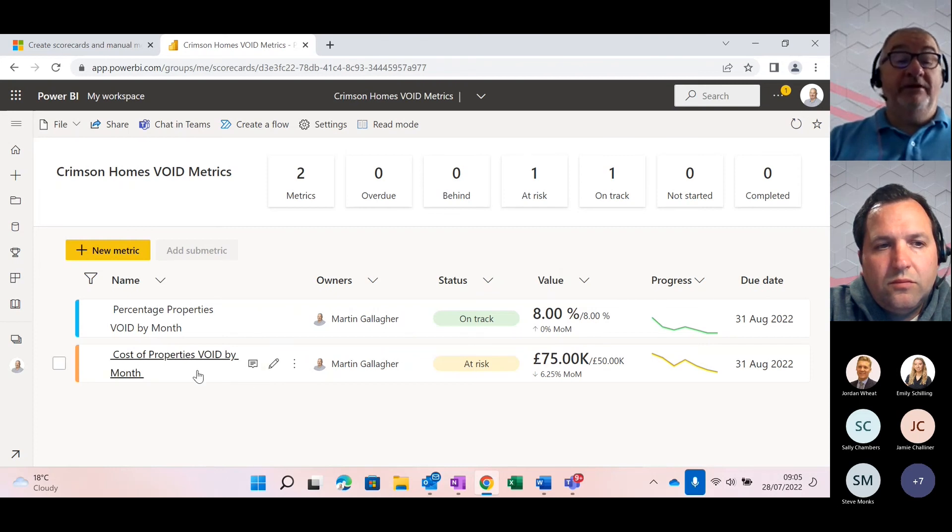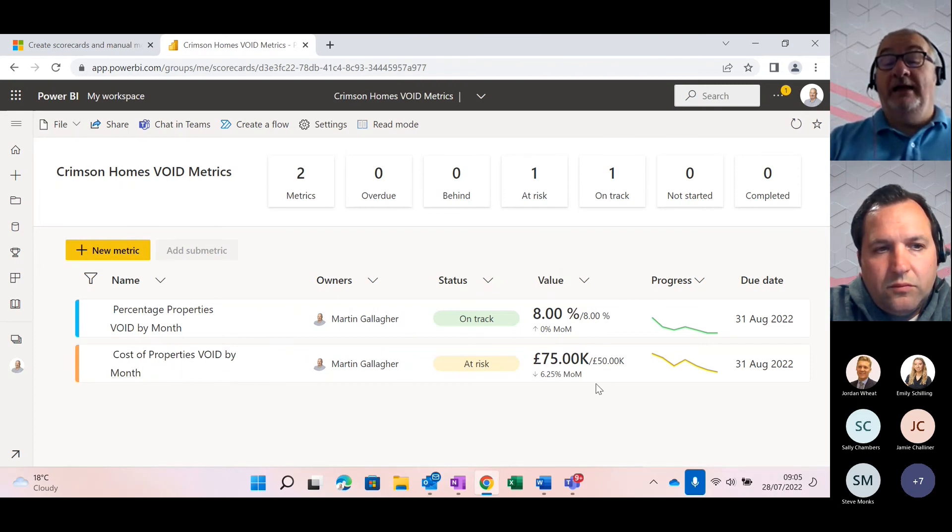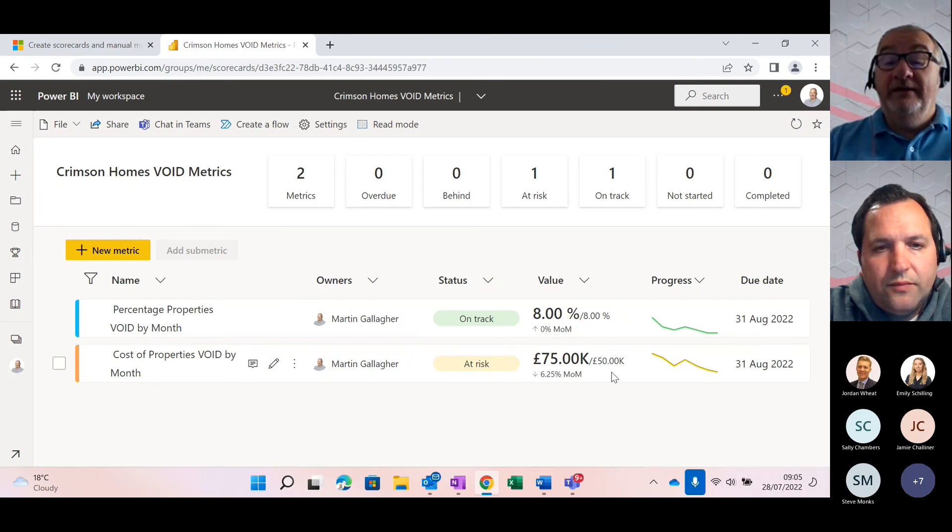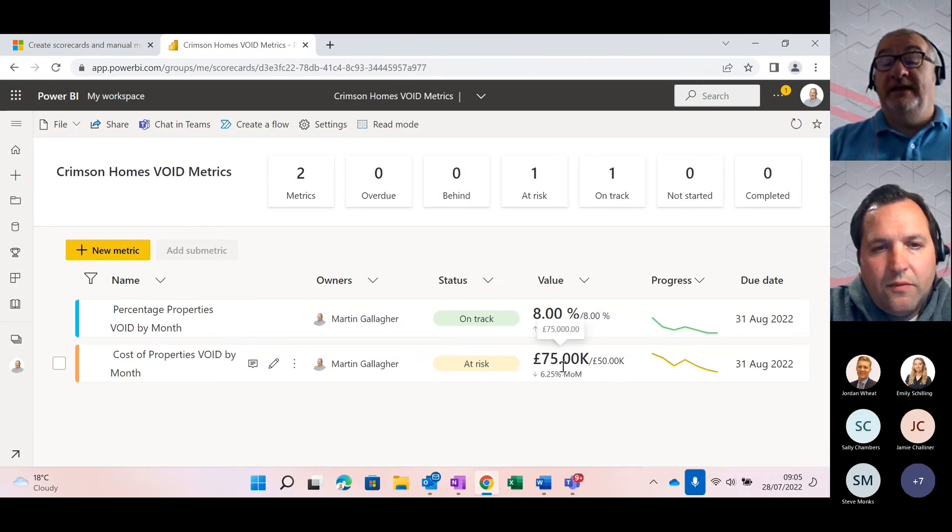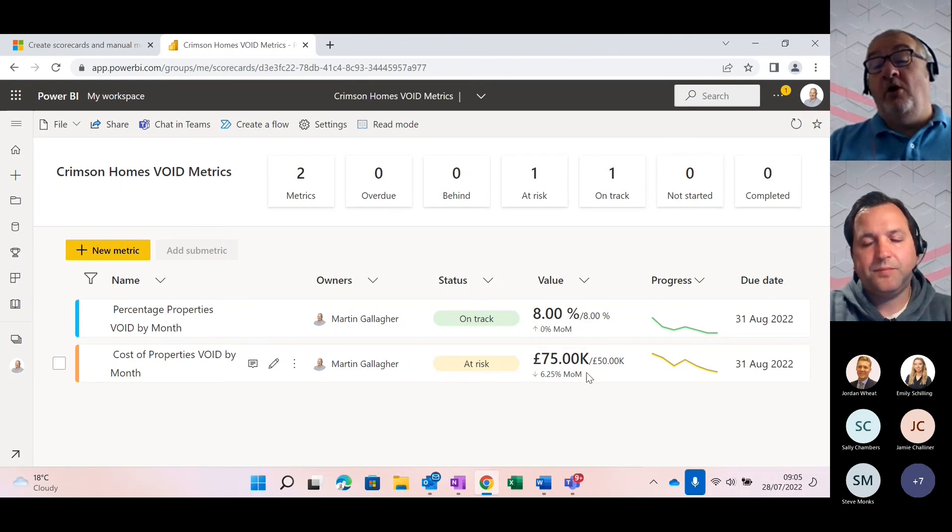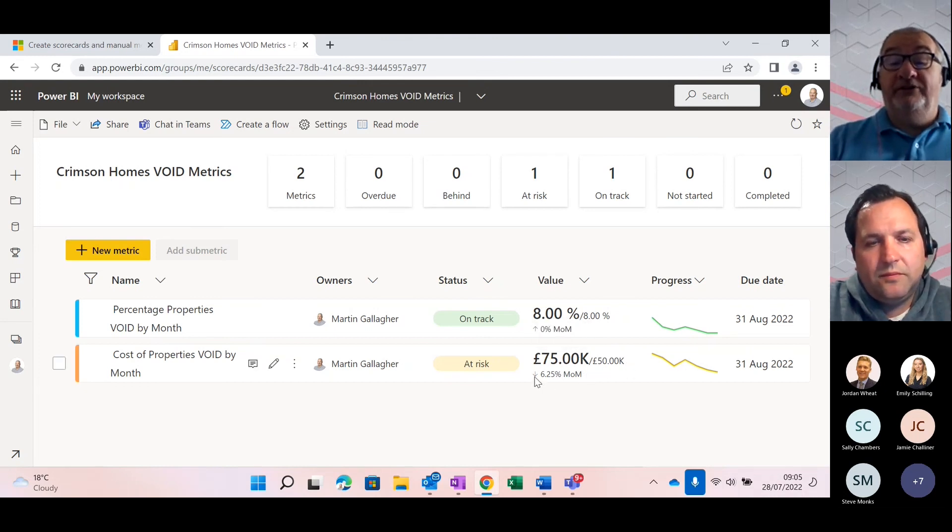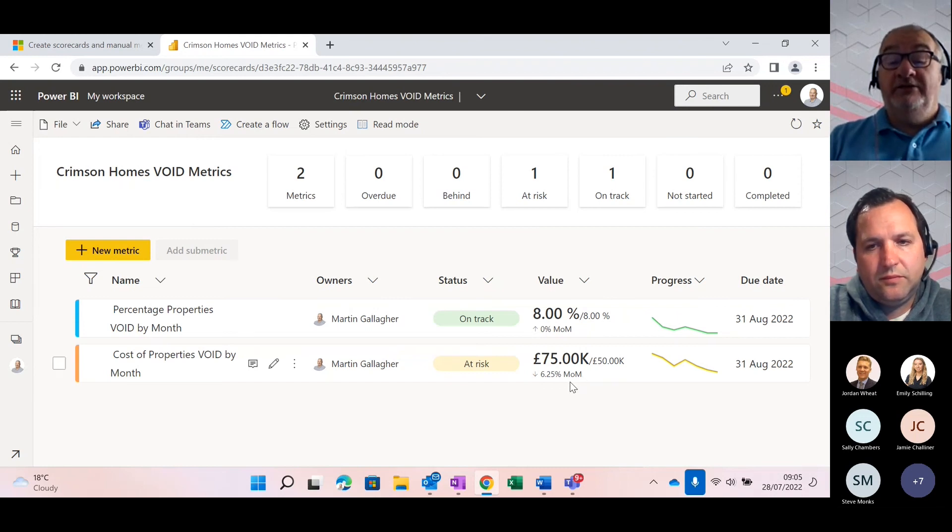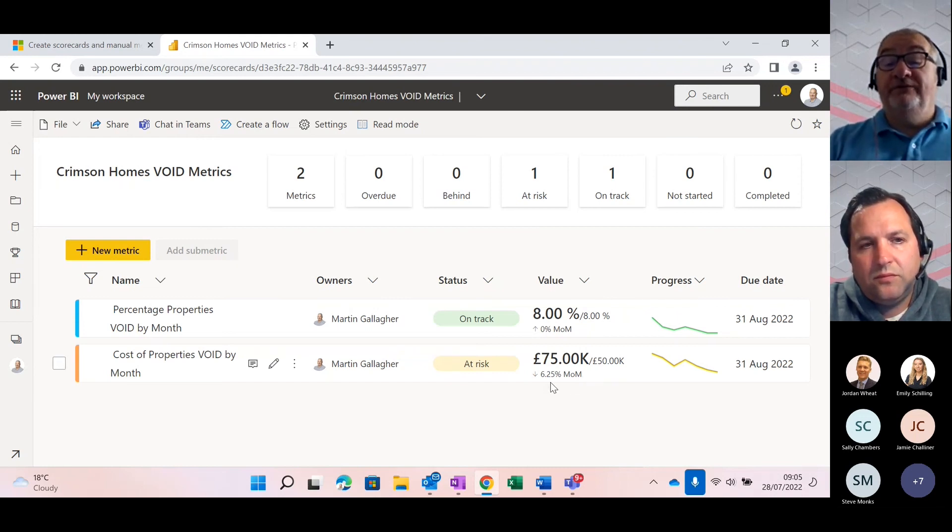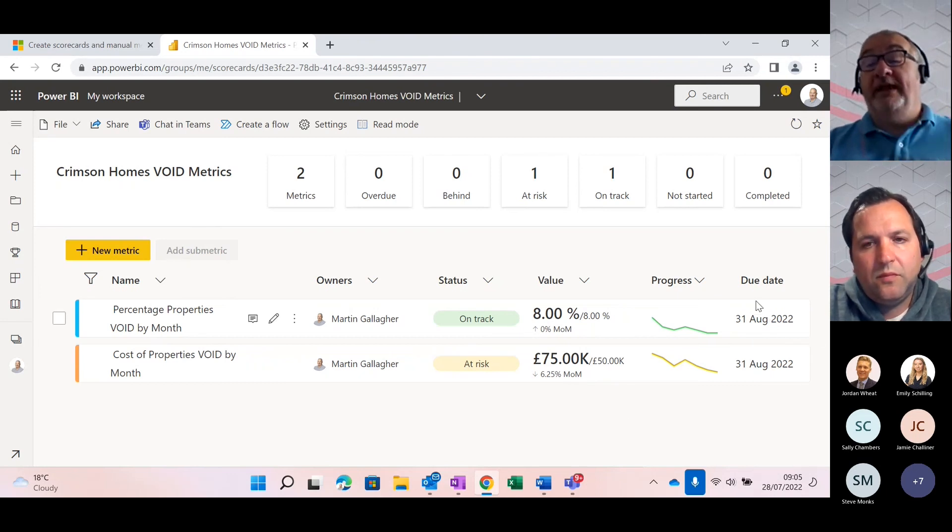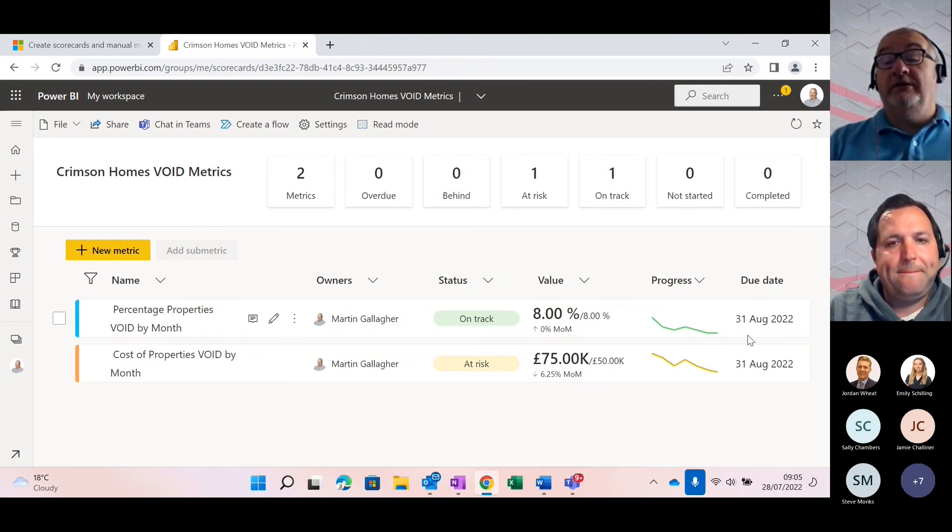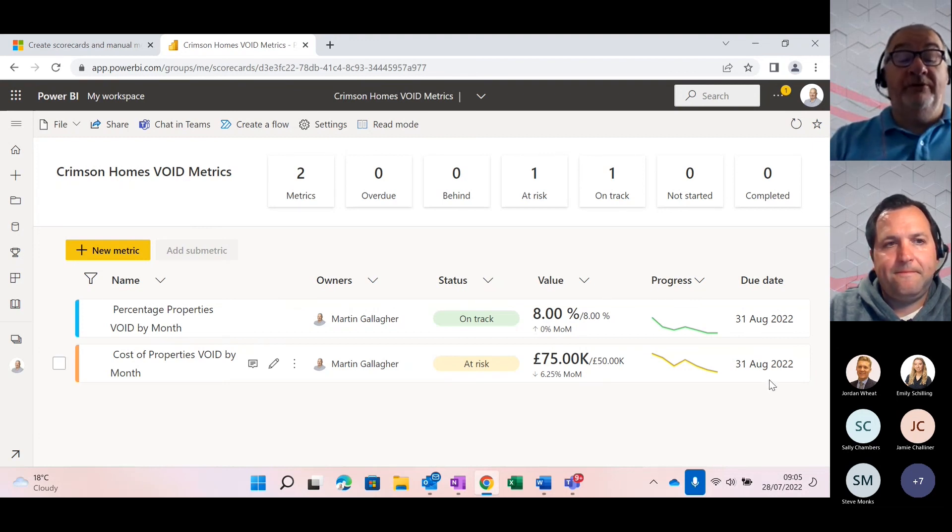However, if we look at the second metric around the costs, our target is to reduce our void cost to 50,000 pounds per month. And at the moment we're sitting at 75. So we're not on target, but the trend is showing that it is going down. So, month on month that's going down by 6.25%. And you can see that our target we're aiming to achieve our targets by the 31st of October on these.